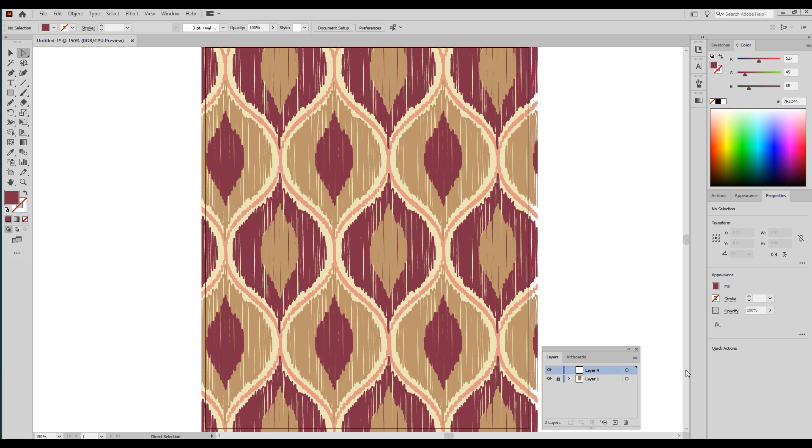Today I'm going to show you how to easily create an ogee framework in order to make ogee patterns, and then I'm going to show you a trick on how to give your patterns a faux ikat look.